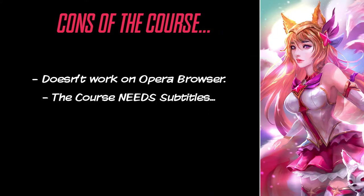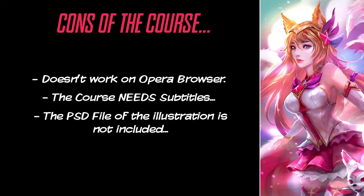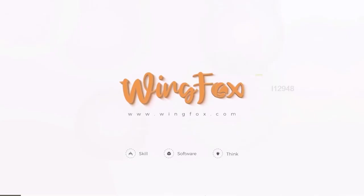It doesn't have the PSD file of the illustration. Yeah, this was weird. Having the file is very important and we were surprised it didn't include it.